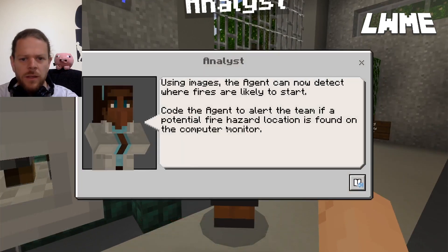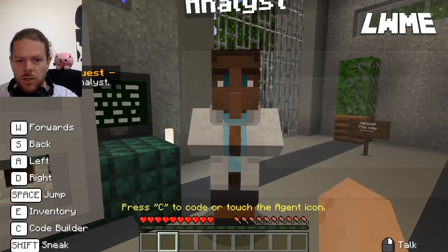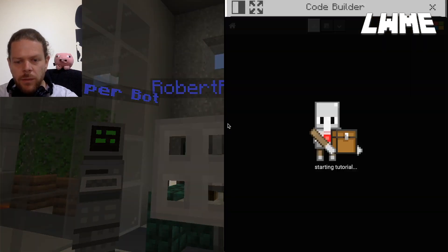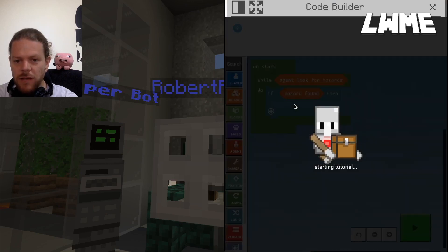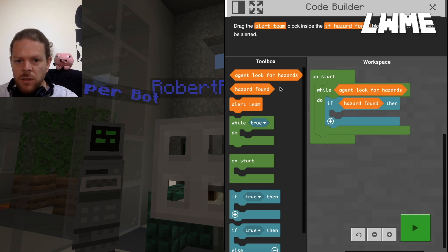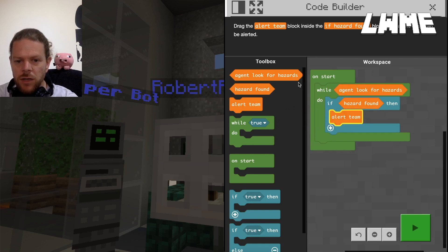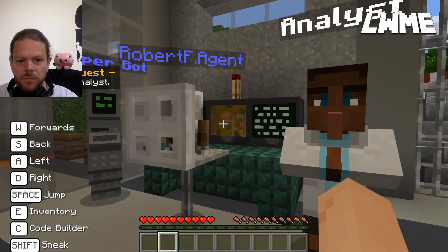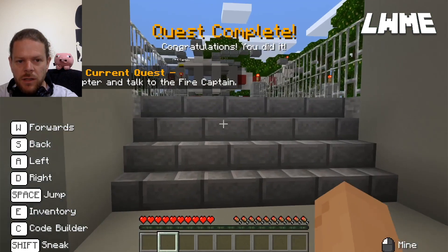Next quest: talk to the analyst. Using images, the agent can now detect where fires are likely to start. Code the agent to alert the team if a potential fire hazard location is found on the computer monitor. Press C. We've got an agent looking at a screen - drag the alert team block inside the if hazard found block. When we click the green button, while the agent looks for hazards, if a hazard is found, alert the team. The agent sits watching the screen - there it goes - and the agent alerts the team. The helicopter has flown in ready to take us to the identified location.